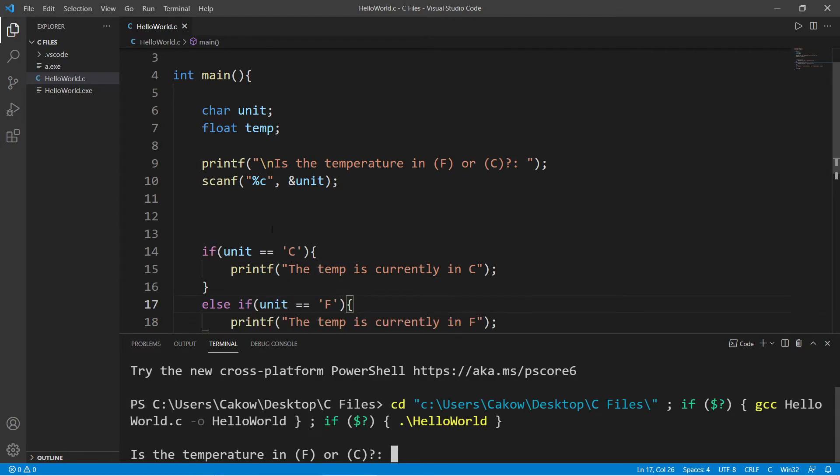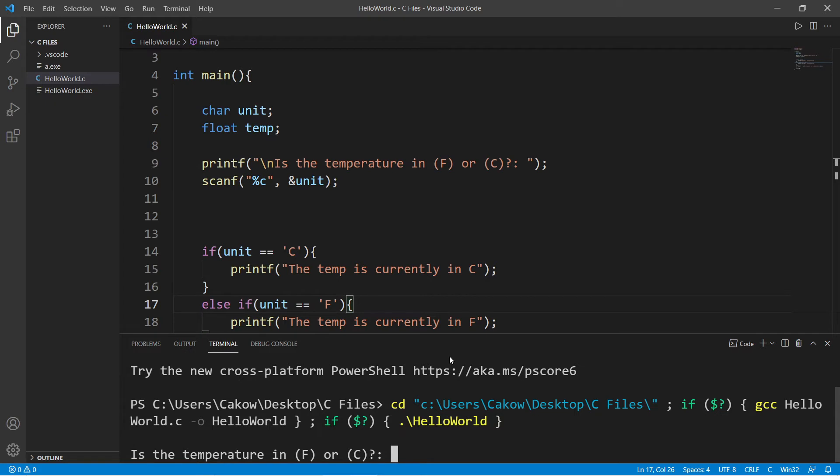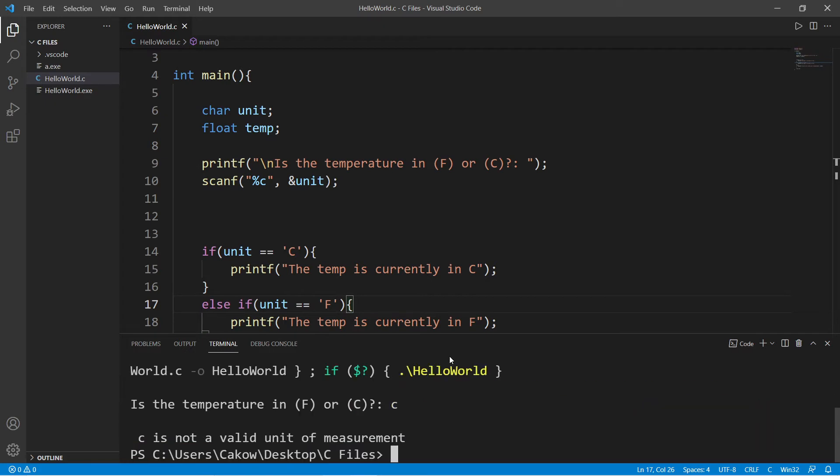Here's one situation that we may run into. C programs are case sensitive. If I type in lowercase f or lowercase c, well, technically, neither of these conditions would be true. For example, if I type lowercase c, c is not a valid unit of measurement.